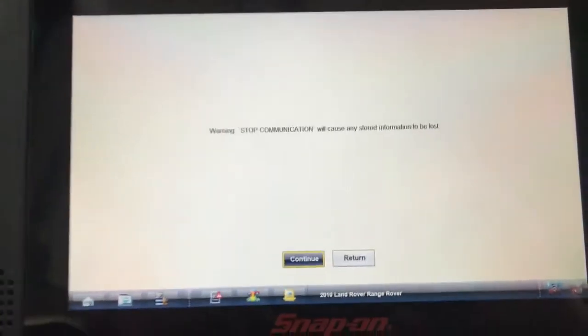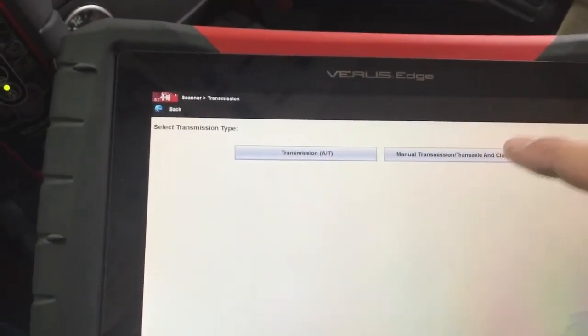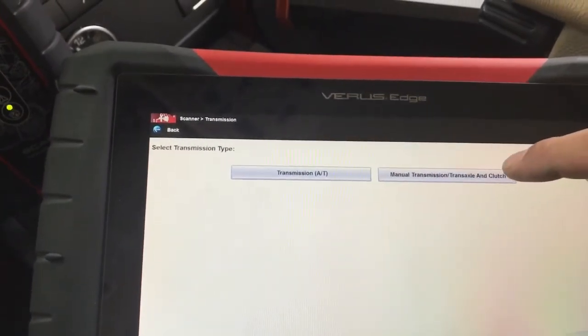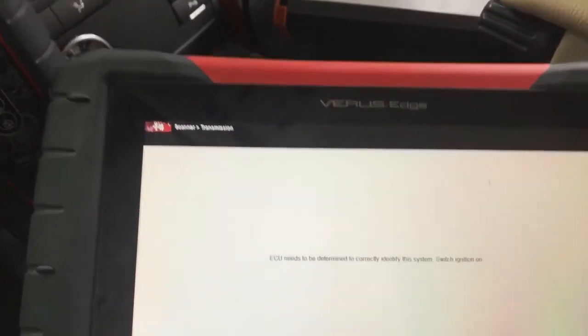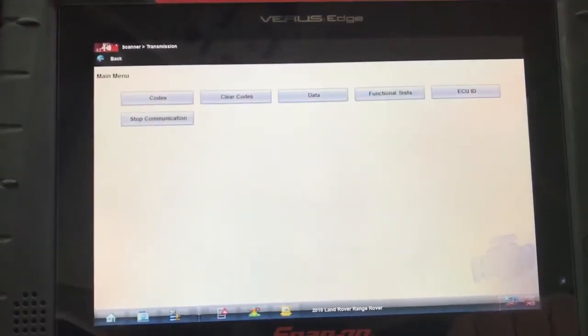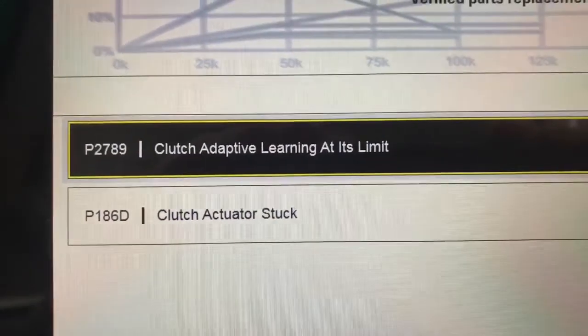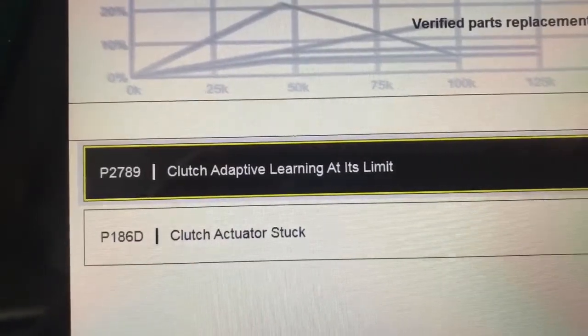Let me go back and navigate down a bit. This is the transfer case — the traffic control module — so we're going to go there. Under codes, we can see: 'Clutch adaptive learning at its limit' and 'Clutch actuator is stuck.'